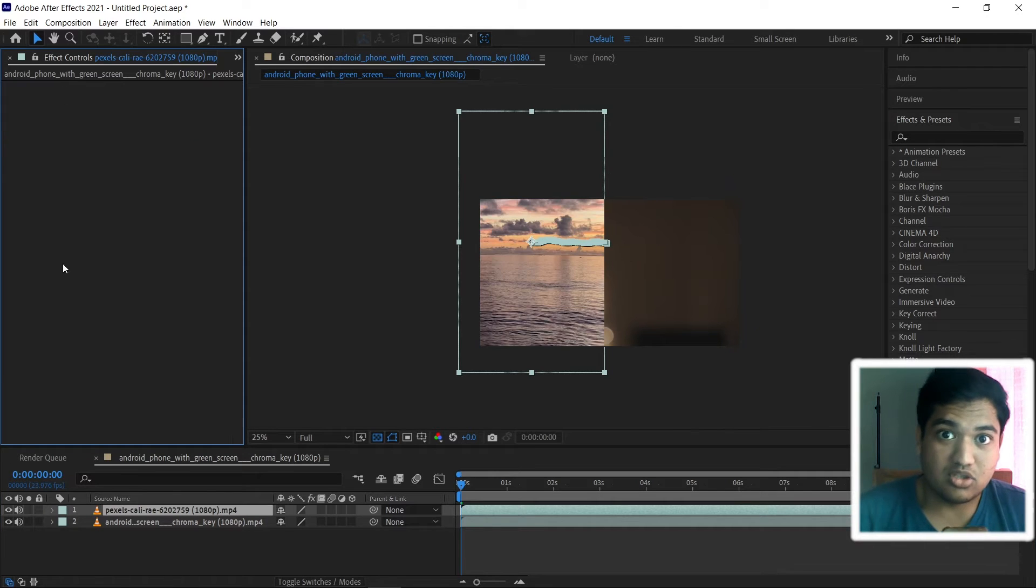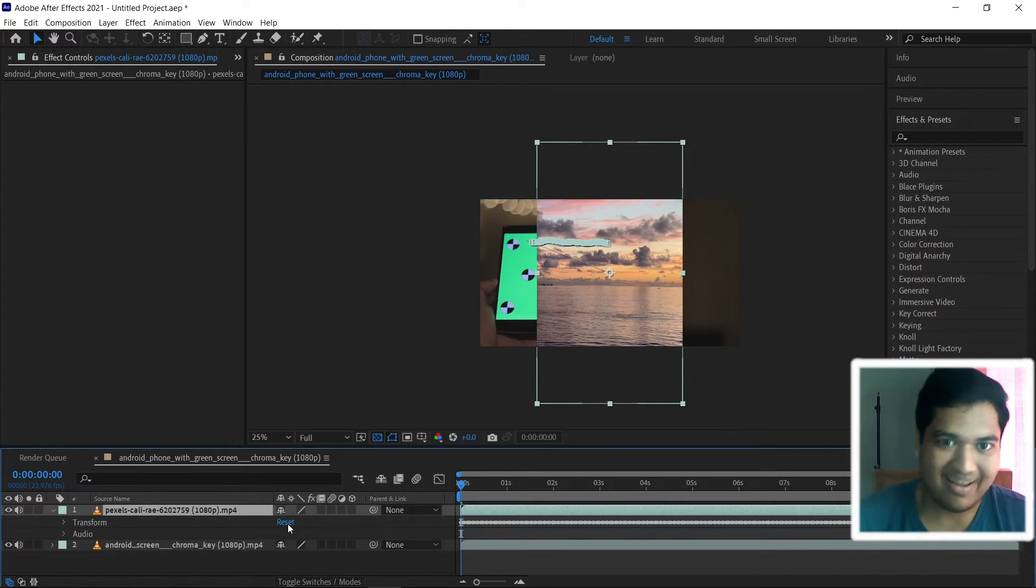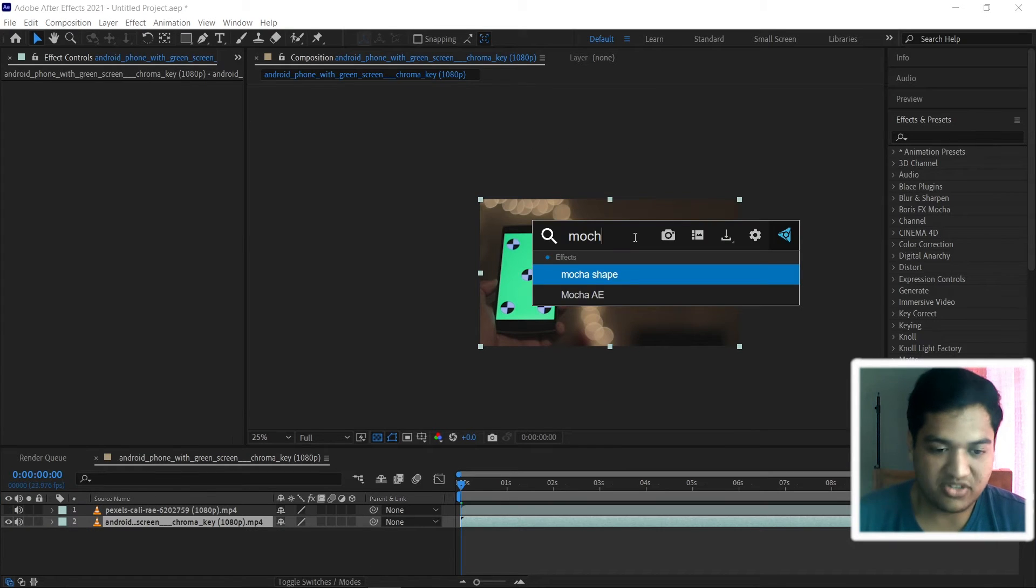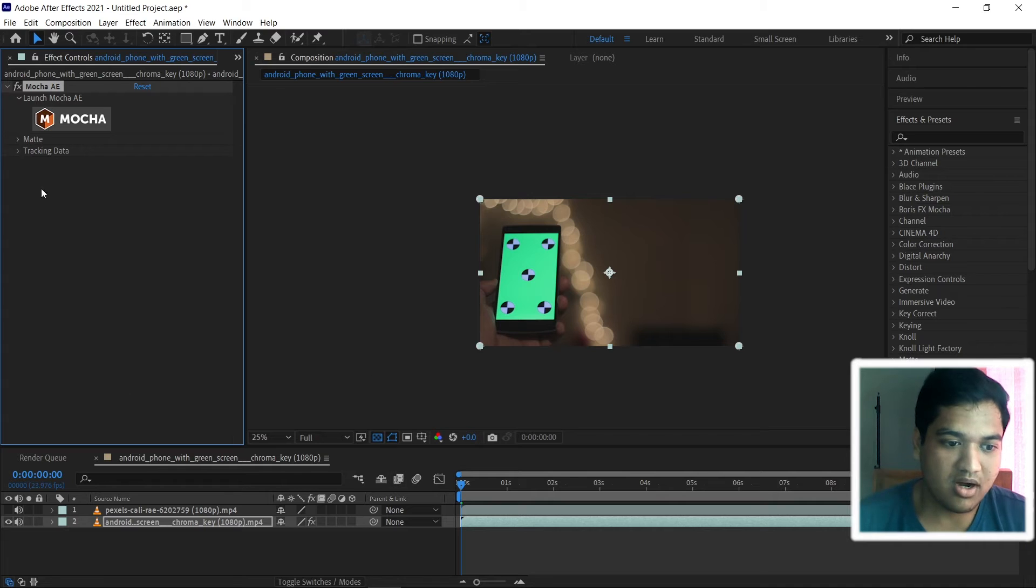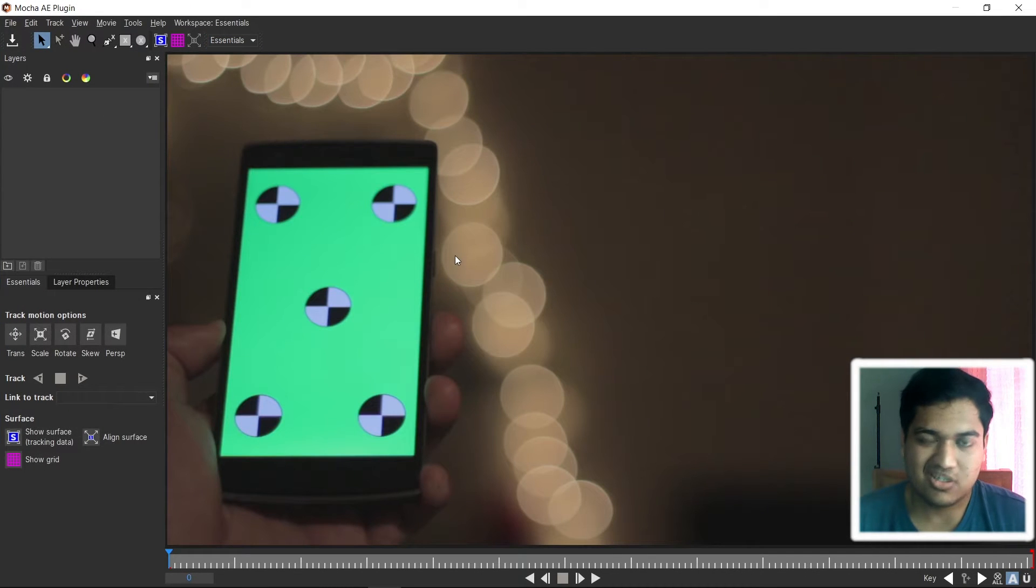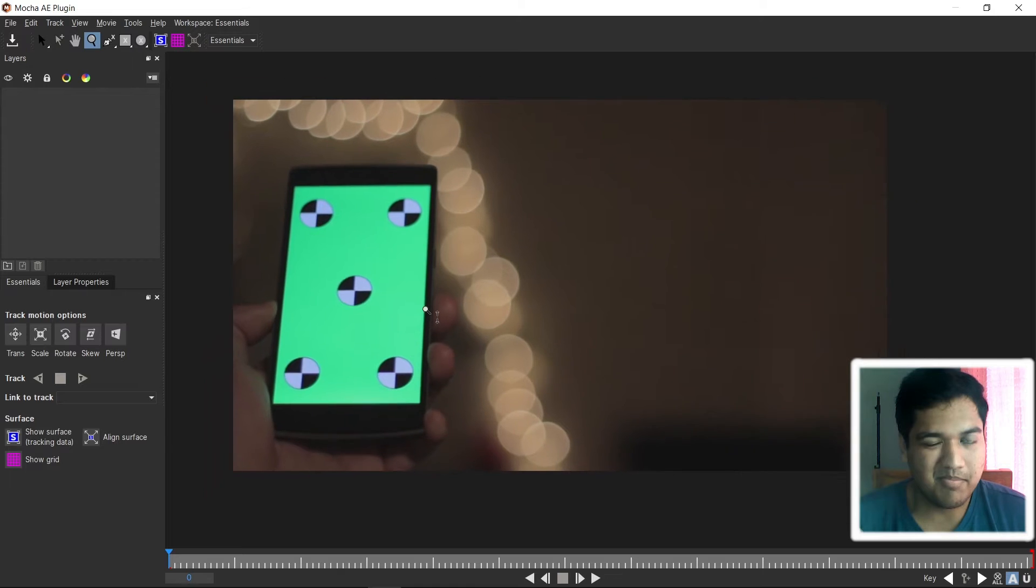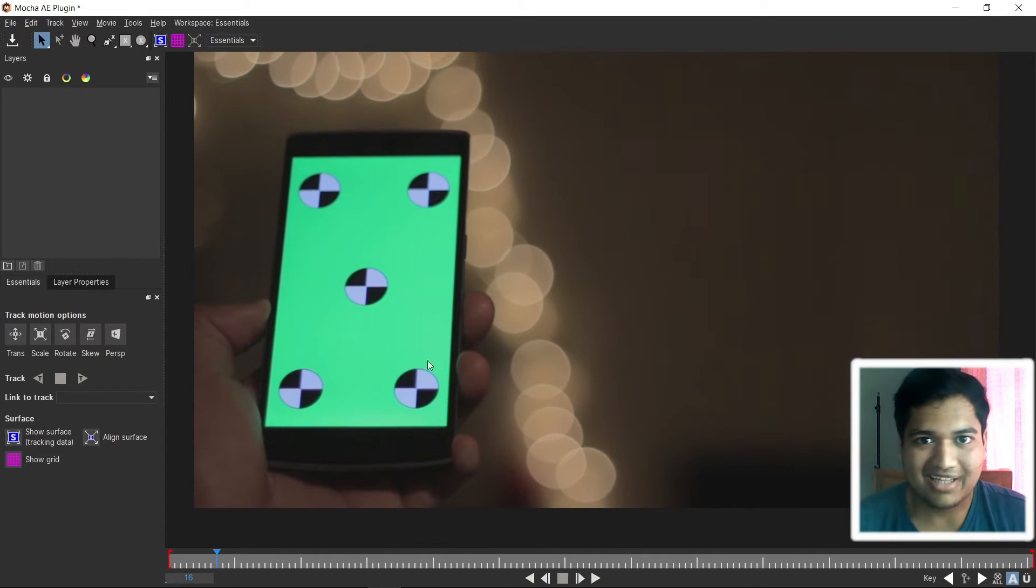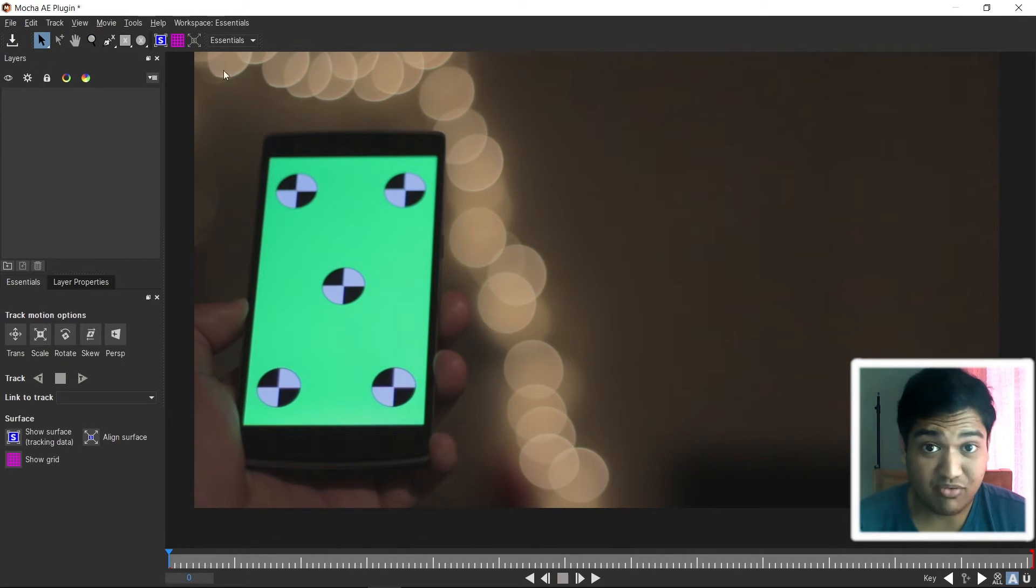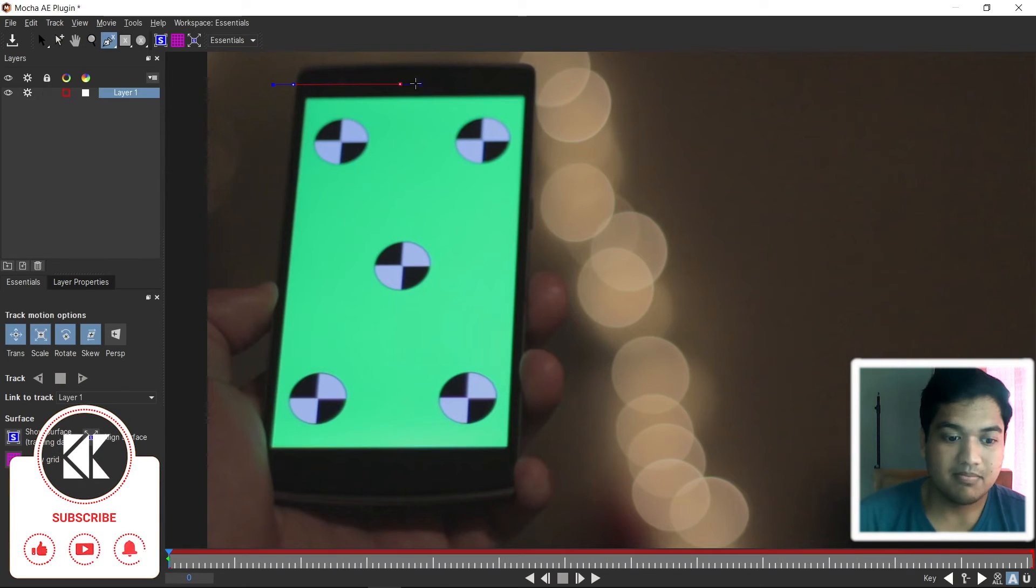The solution is very simple. Let's reset everything. Okay, now let's start once again. Add the mocha plugin. Click on the mocha and we will be directed to a new window and let's add spline. Make sure this time don't add spline exactly on the screen. We have to add spline outside of the screen.